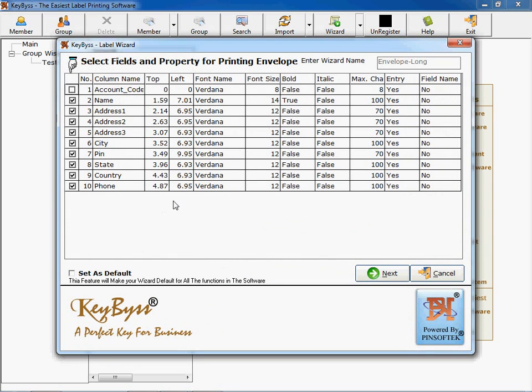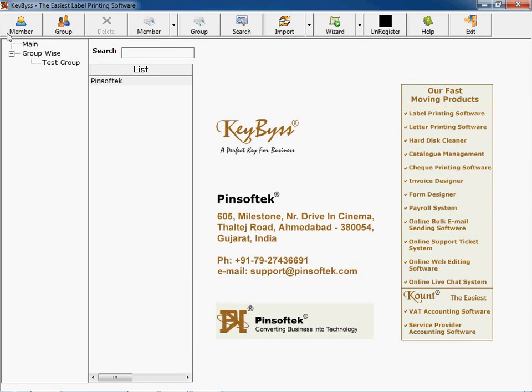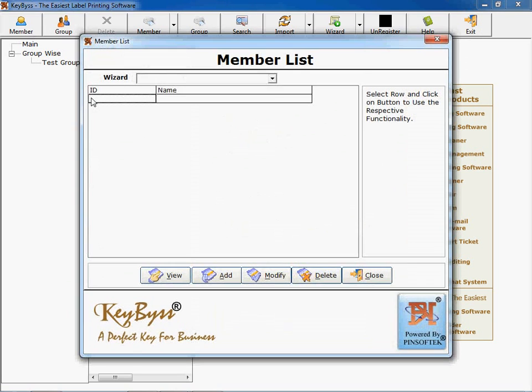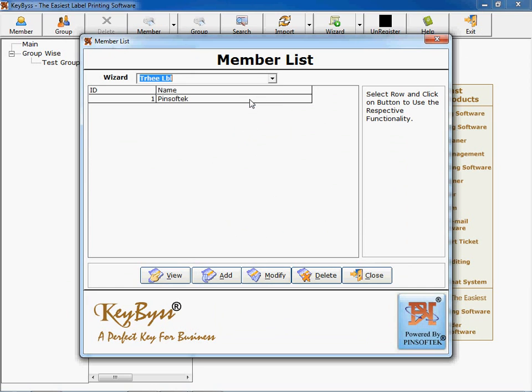The same wizard for envelope is given. You can select font, size, color, whatever your wishes are. Now I come to the point of entry. If you click on entry for member, you can have selection of wizard you can select.